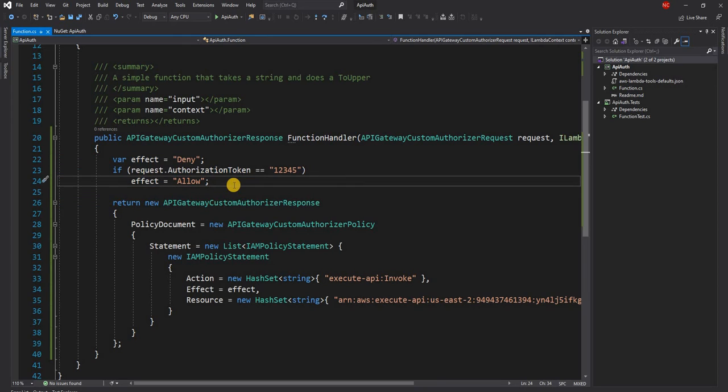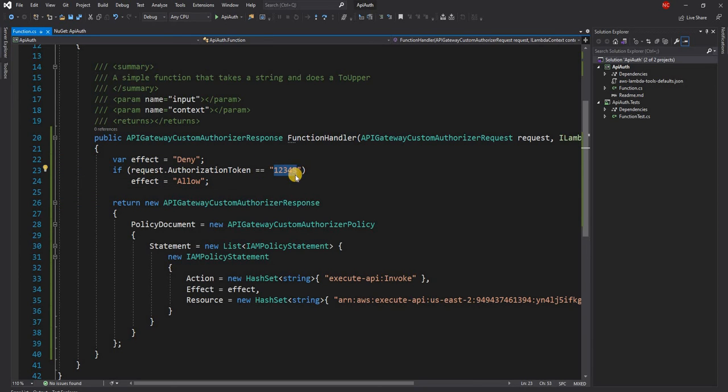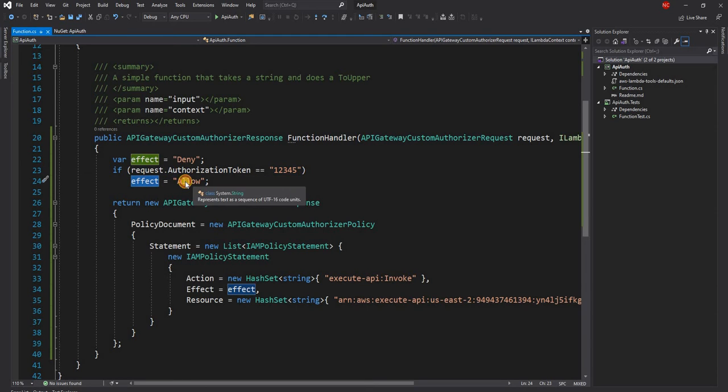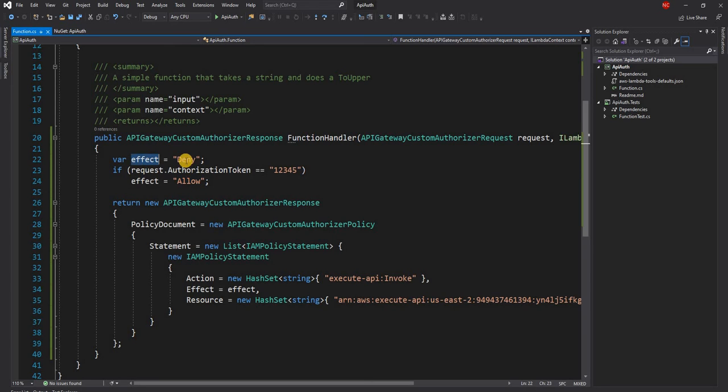For the simplicity of the example, I'm just comparing against the static text, which is 12345. And if the authorization token matches that, I am setting effect as allow. And then otherwise default value of effect is deny.